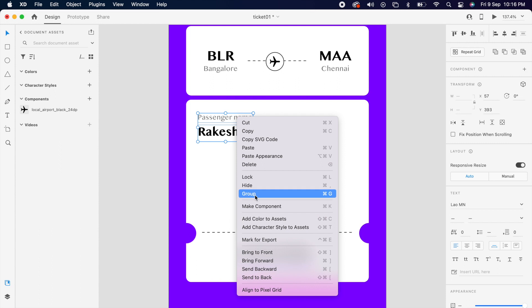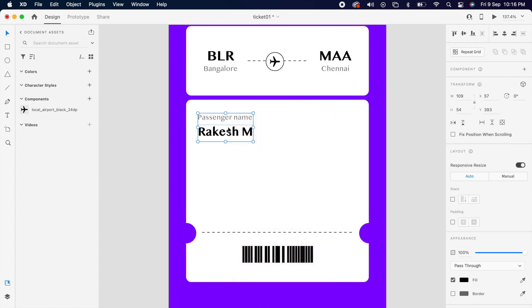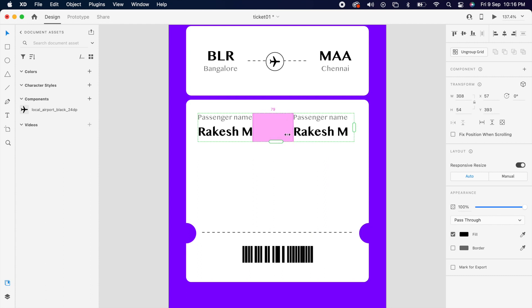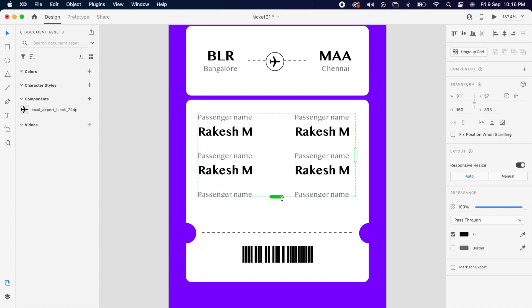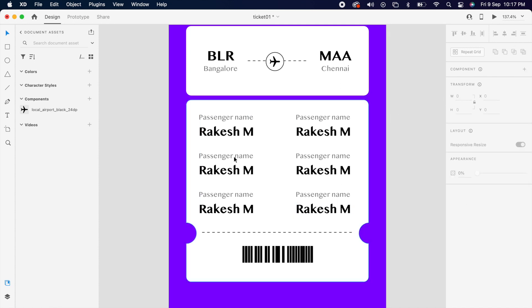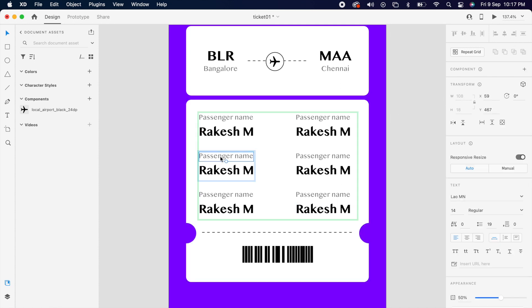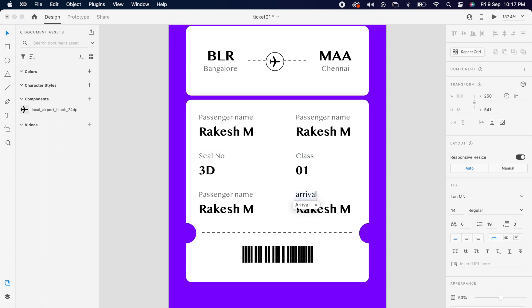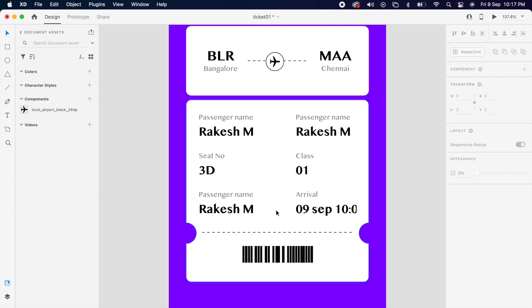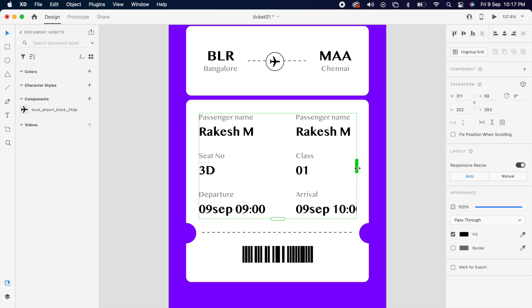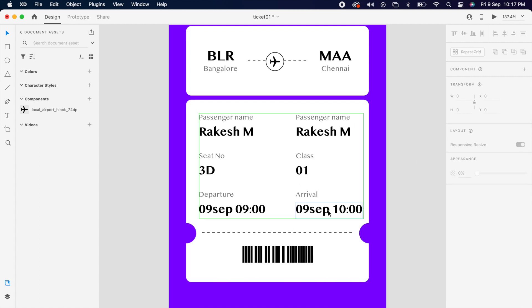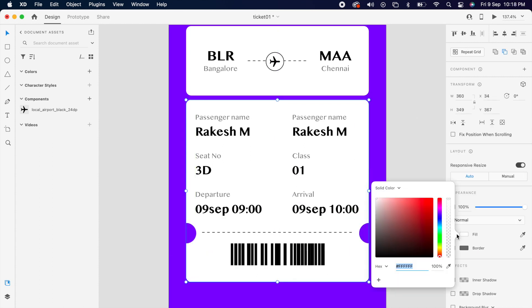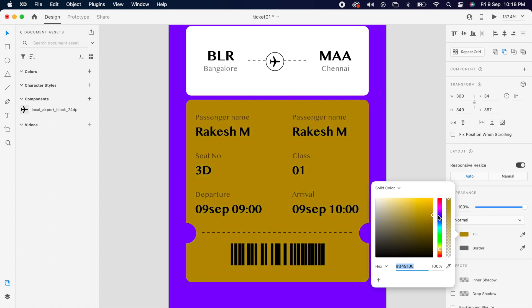Then group it again and use repeated grid like 2 by 3. Then replace all the text.